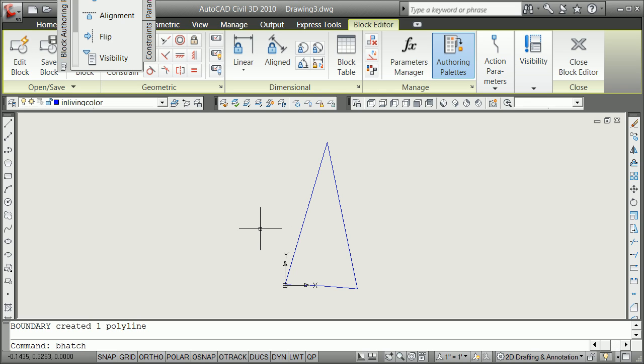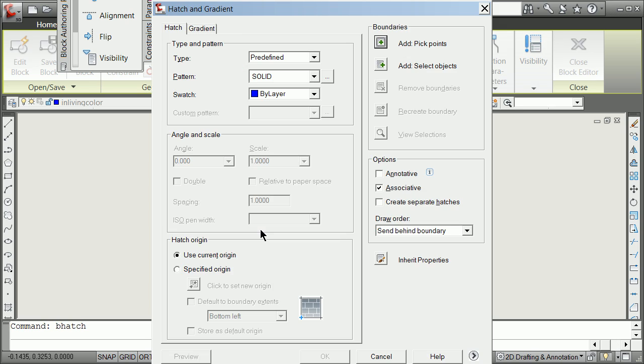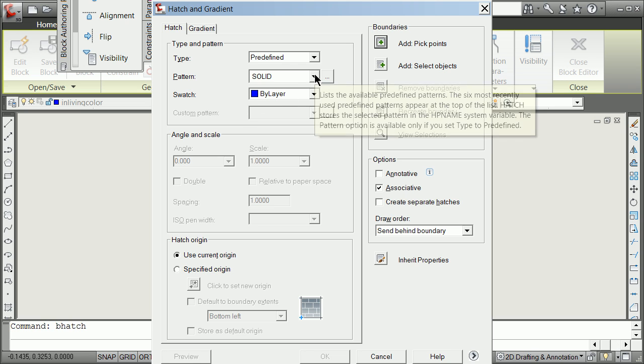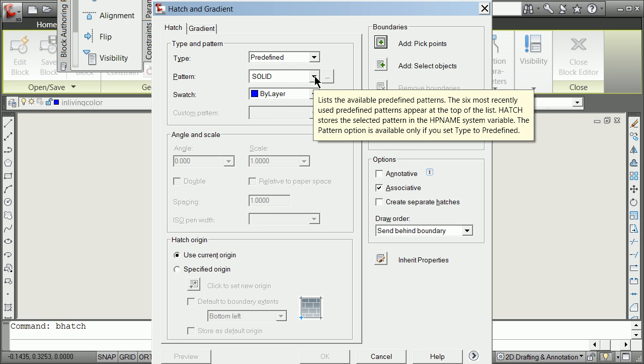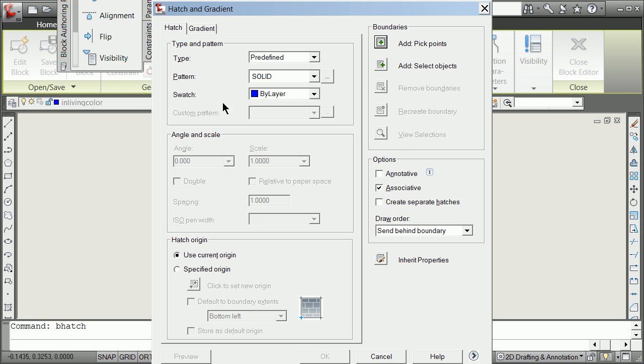And now another great command is BHatch. And this is going to be for putting color. We're going to use all kinds of different hatches, and we'll play around with that. But it's Halloween, so we want to give this thing some color. We're going to give the pattern. We're going to make it solid because we want it to plot.